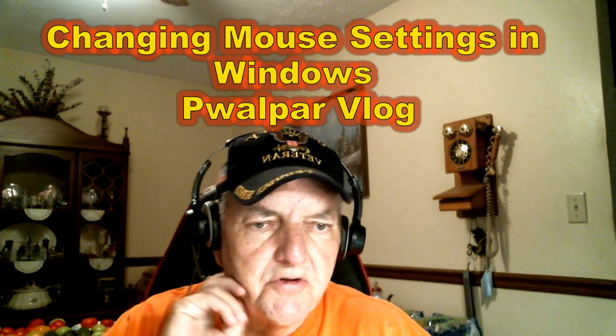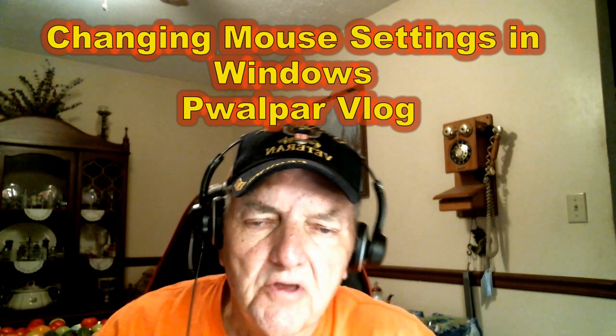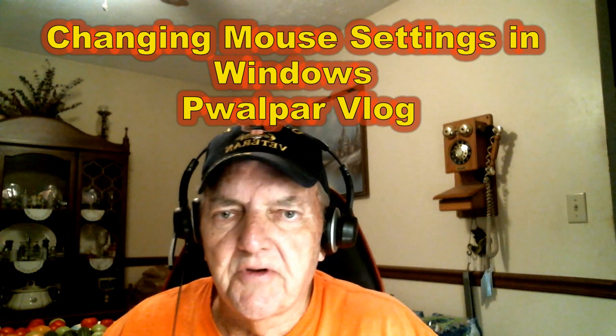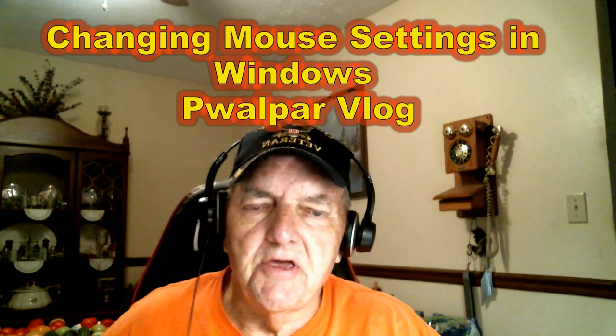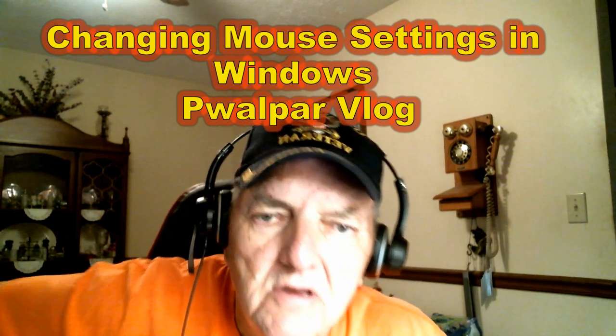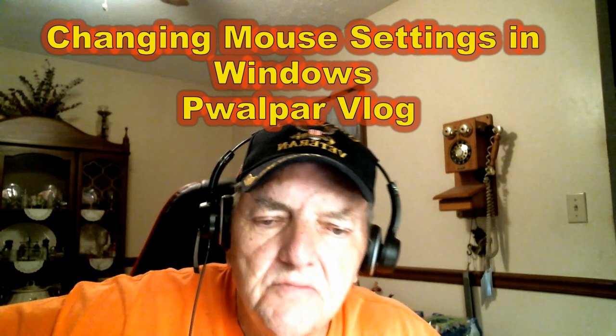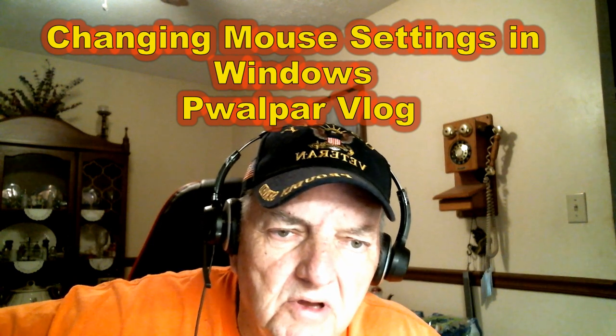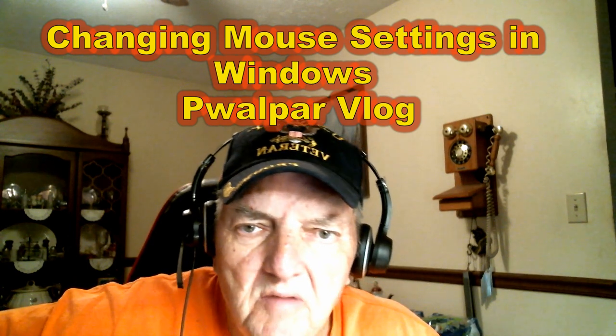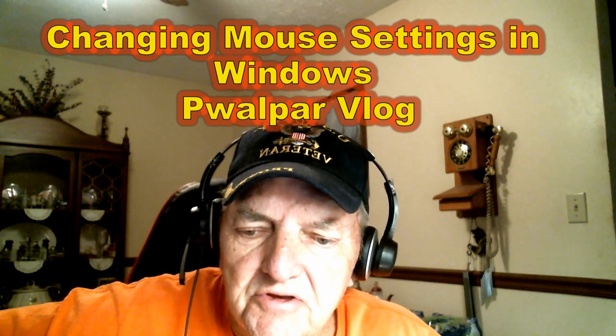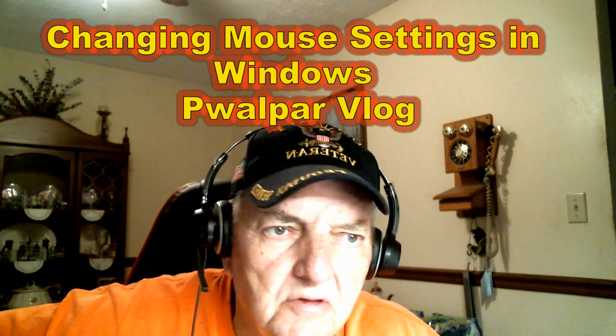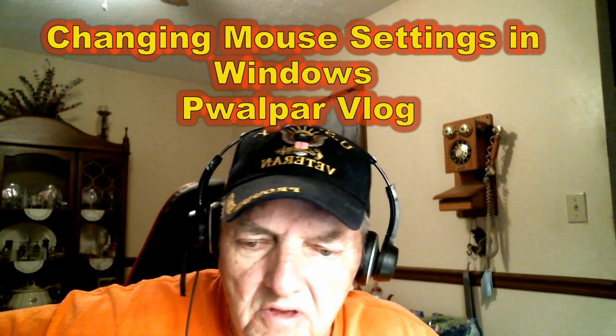Good day viewers, Walter here. Thought I'd tinker around with my computer here a little bit today.